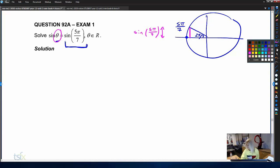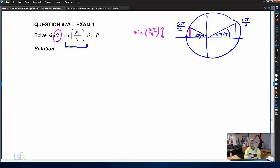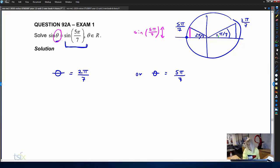Our goal is to find all angles theta that will produce a y-coordinate of that same height. Using symmetry, there will also be a positive y-coordinate with that same height — sine of five pi on seven — over here, with the angle two pi on seven. In one rotation of the unit circle, we would have two solutions: theta equals two pi on seven or theta equals five pi on seven.